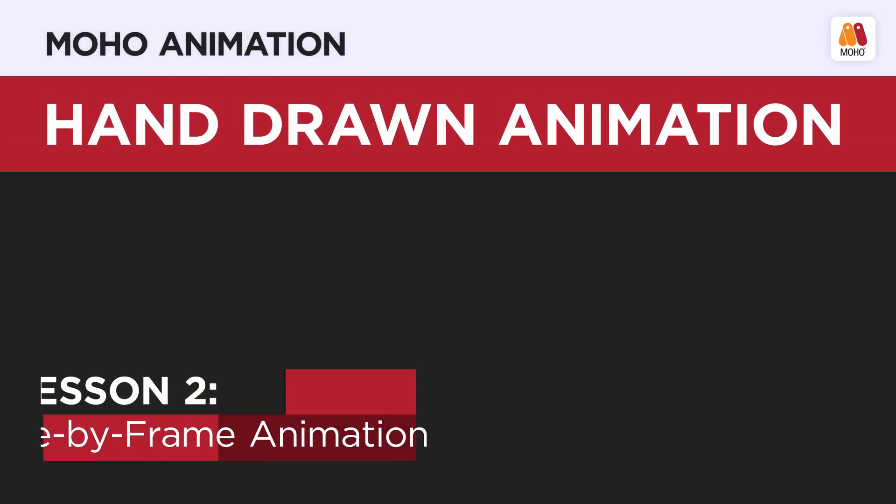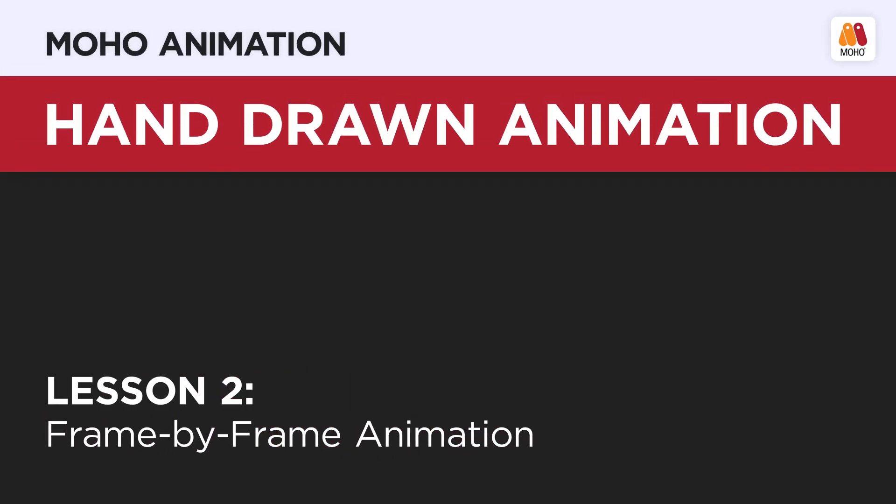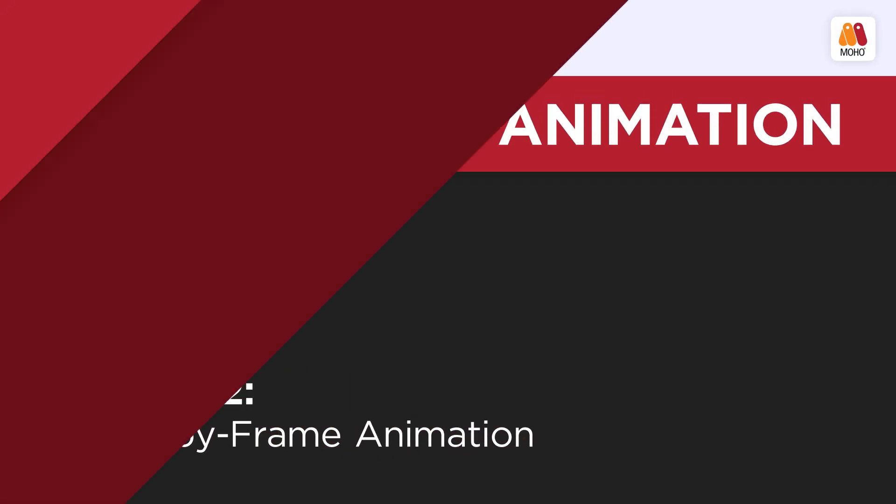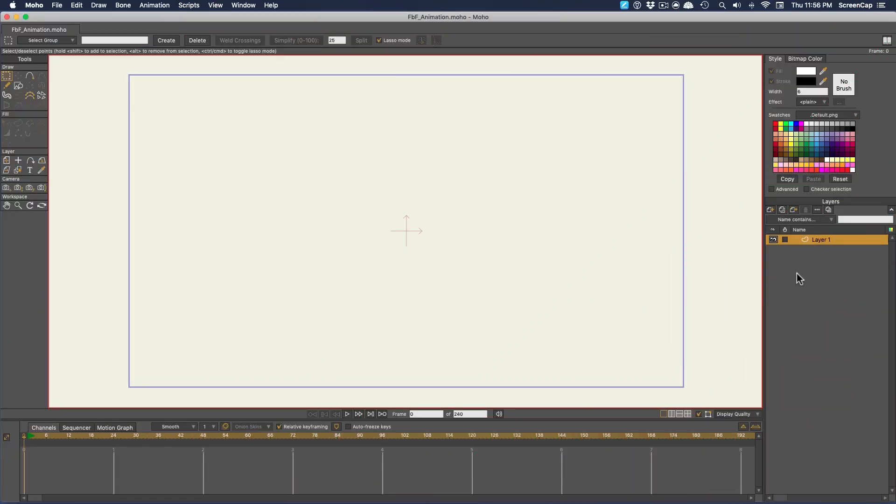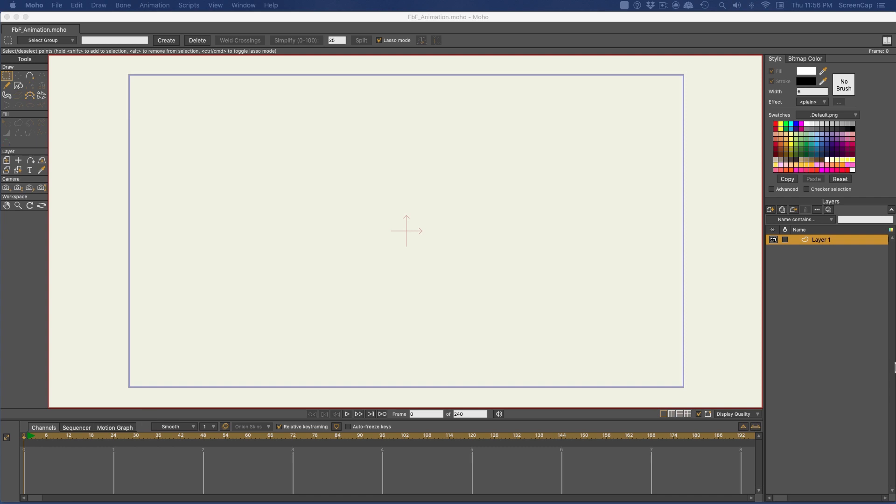In this video, we're going to use the bitmap drawing tools to do some traditional frame-by-frame animation. Let's do the same bouncing ball exercise we did before, but this time do it hand-drawn.